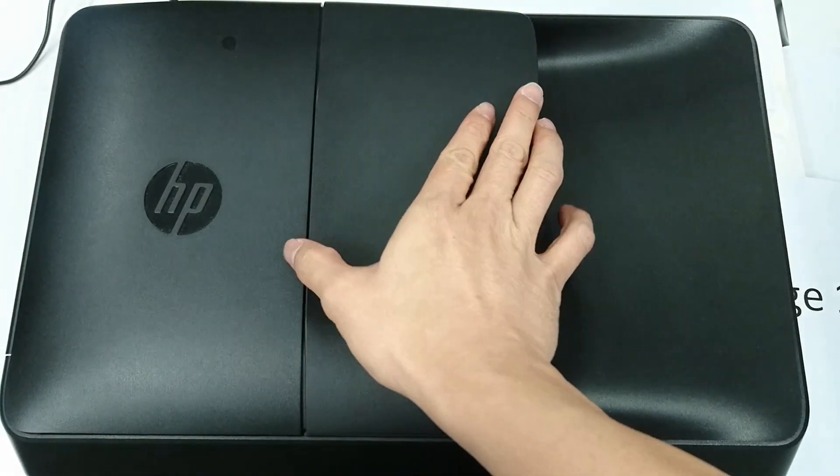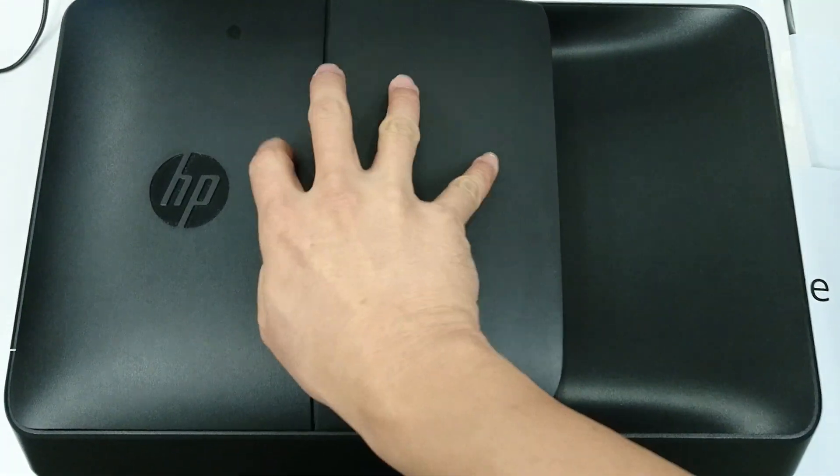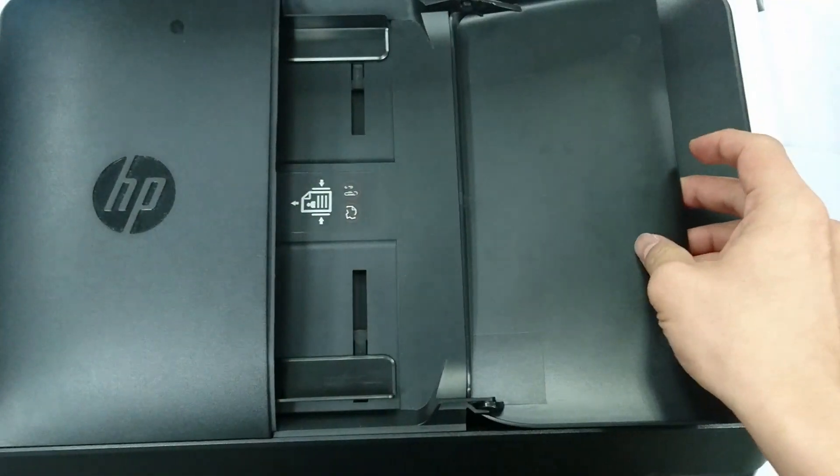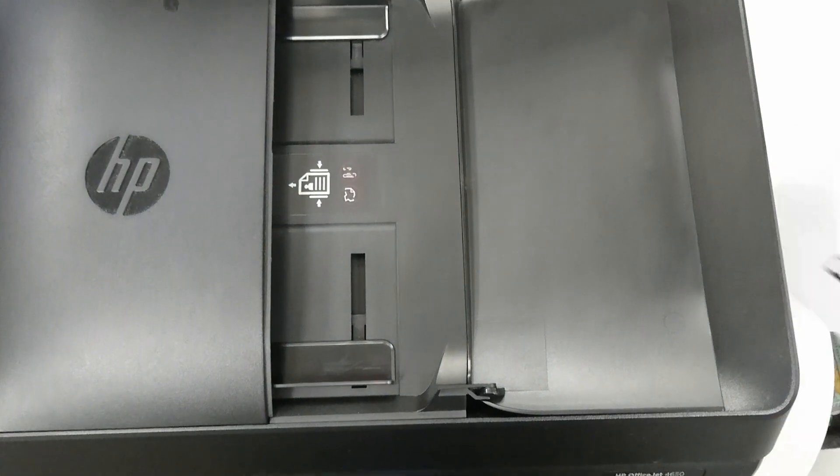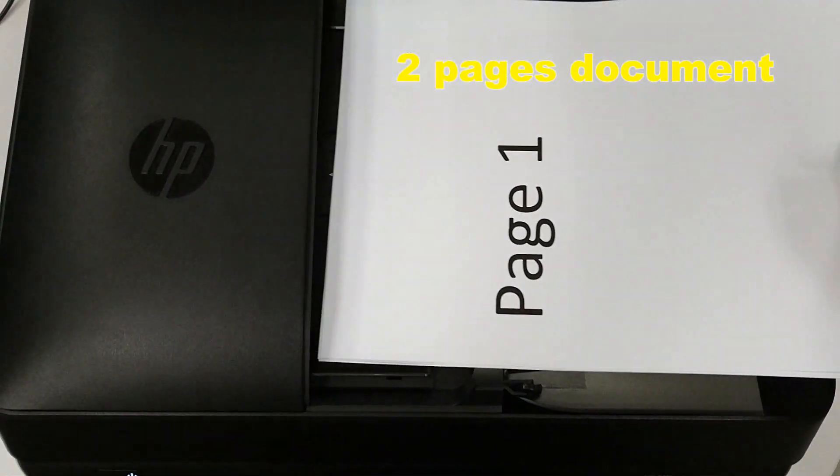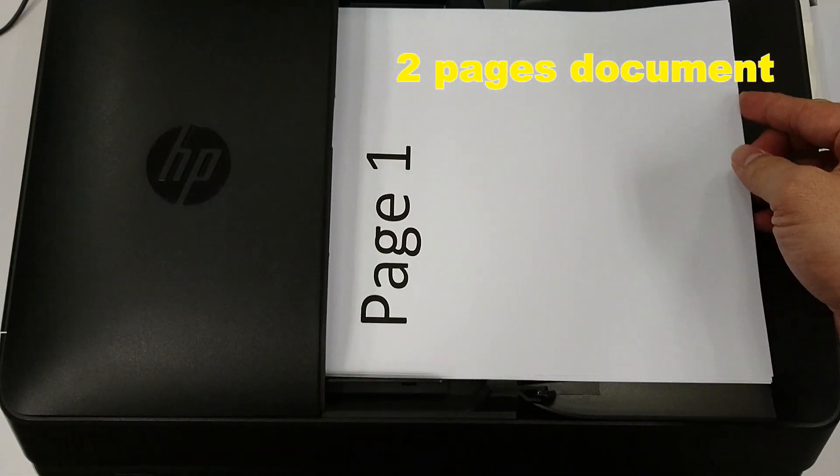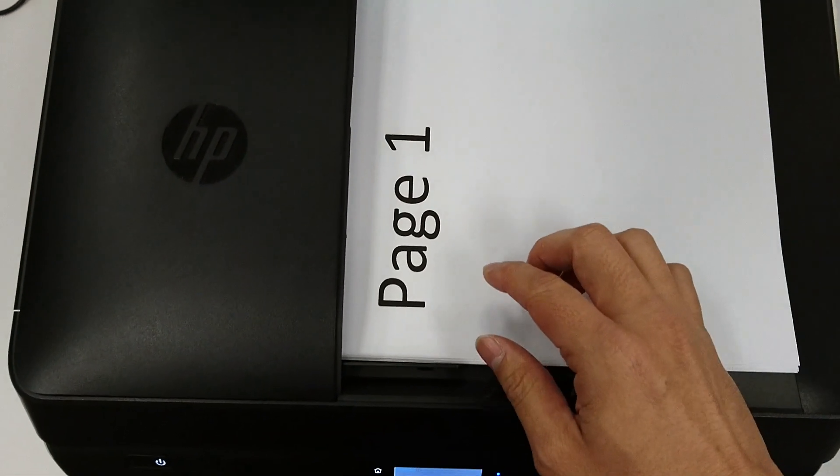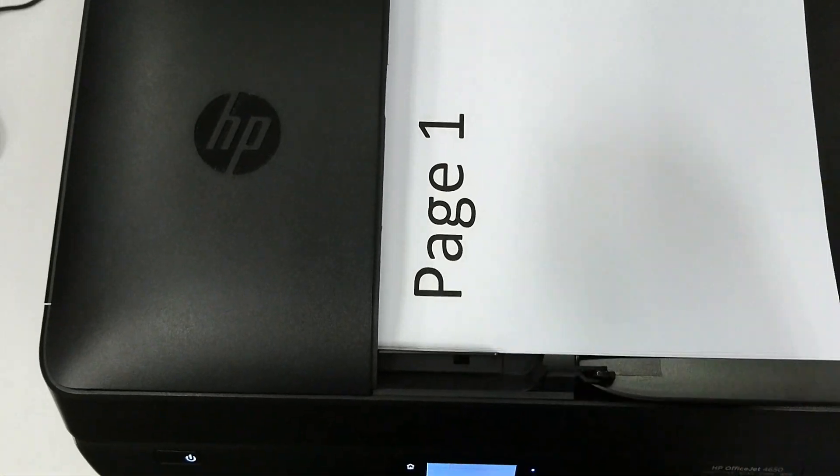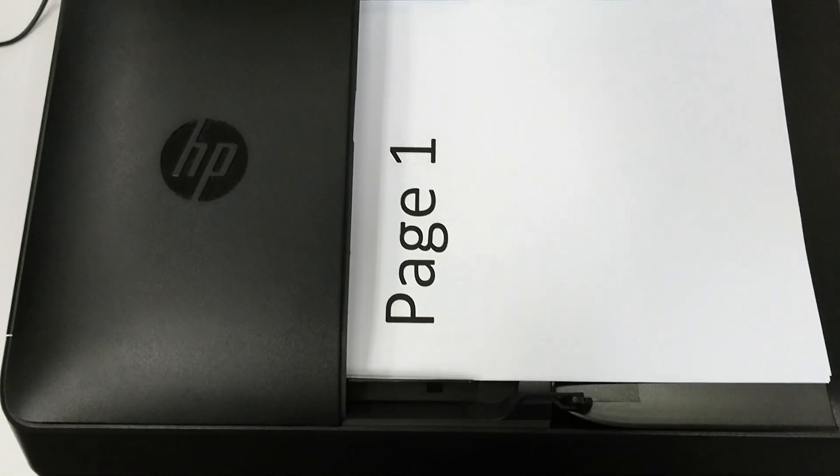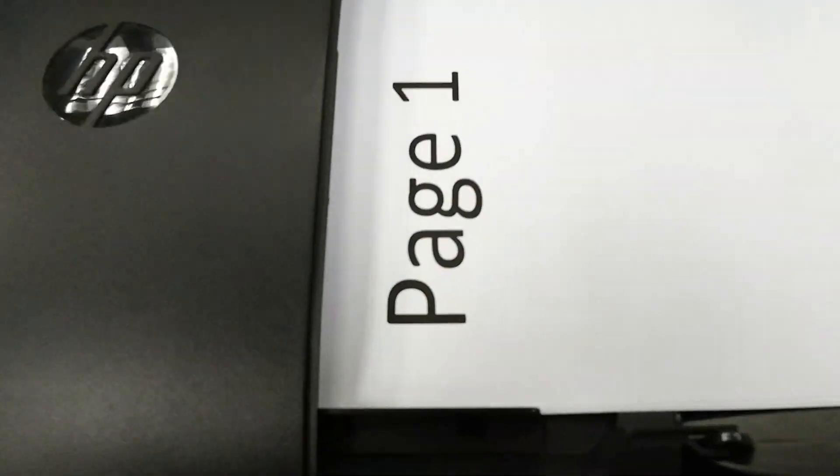Open the scan cover and place the documents into the ADF as shown. Remember to use the width adjuster so that you will pick properly.